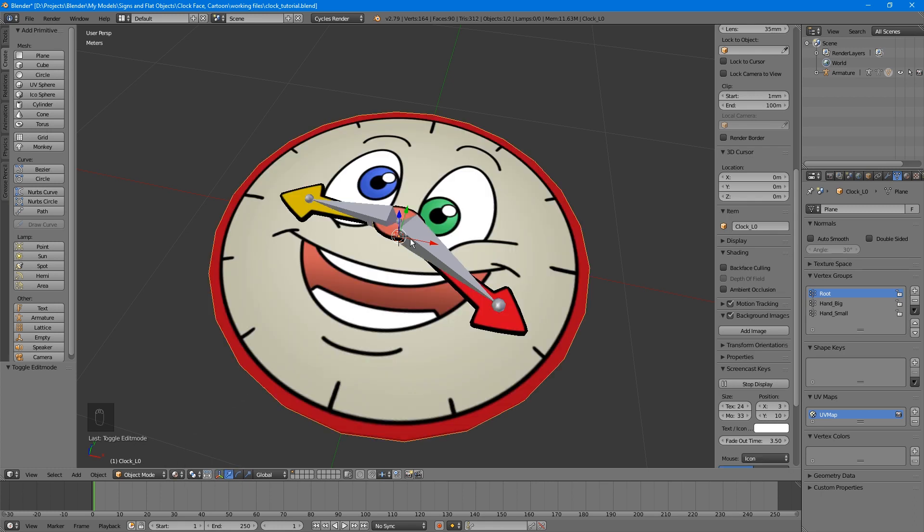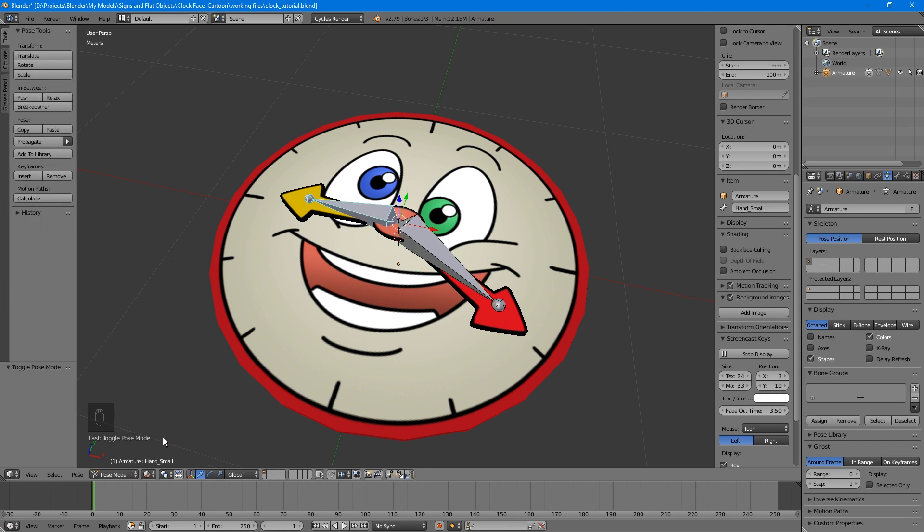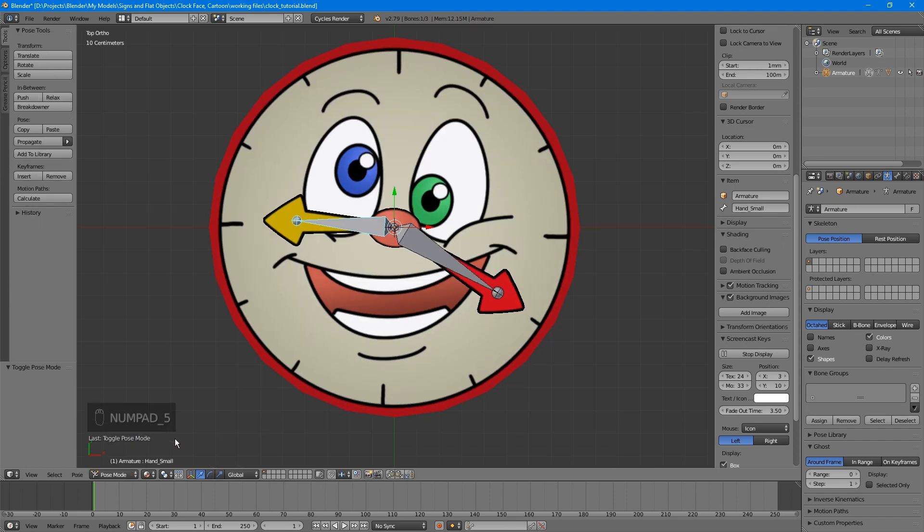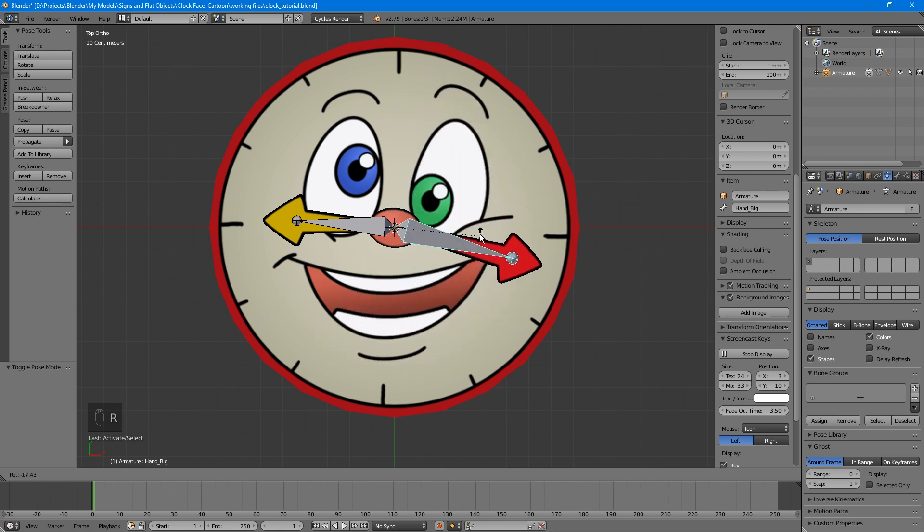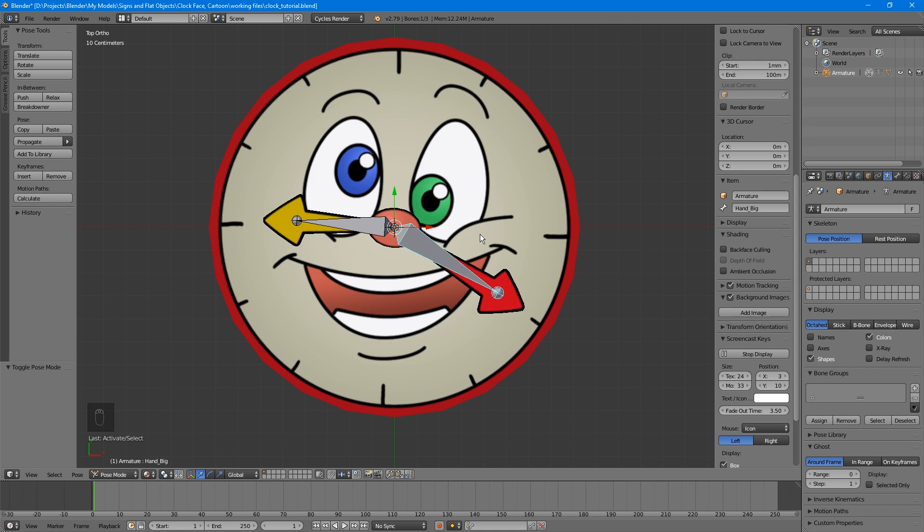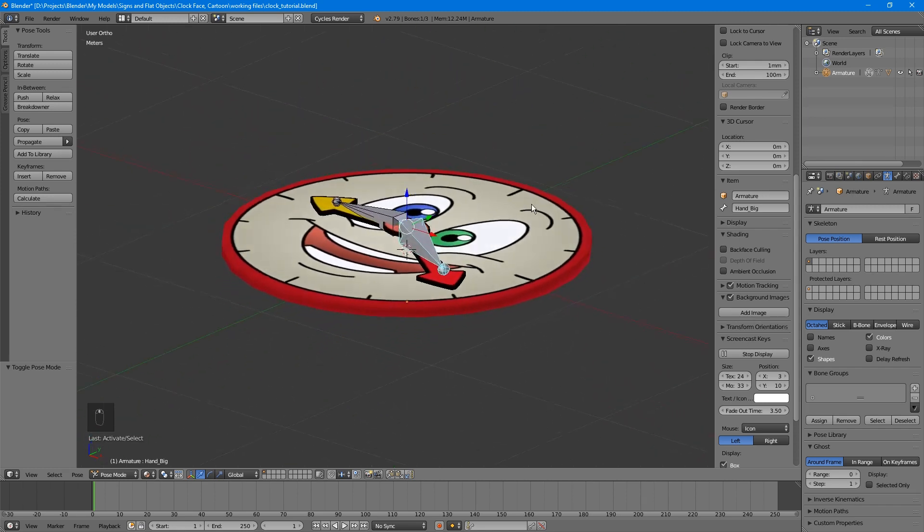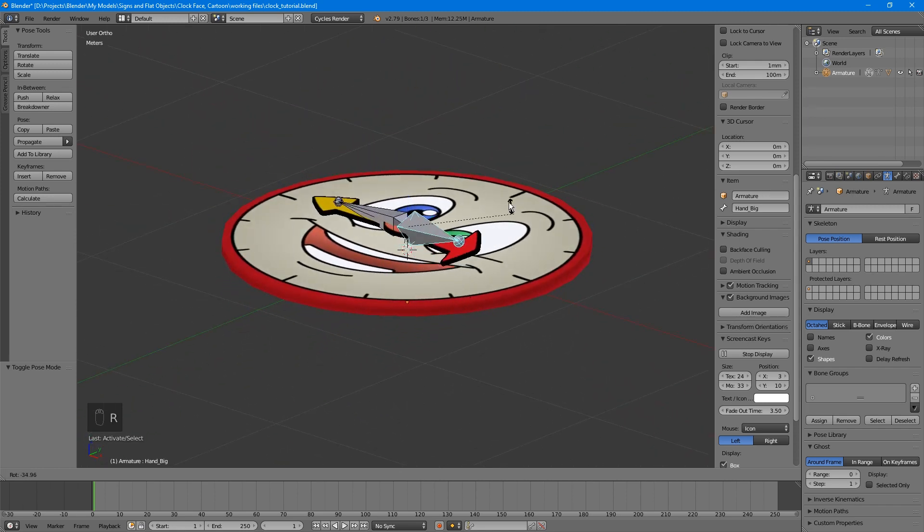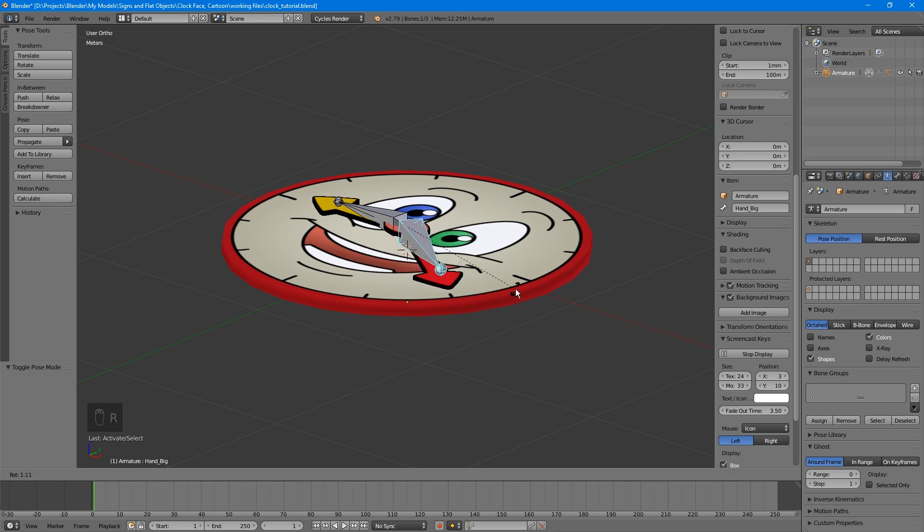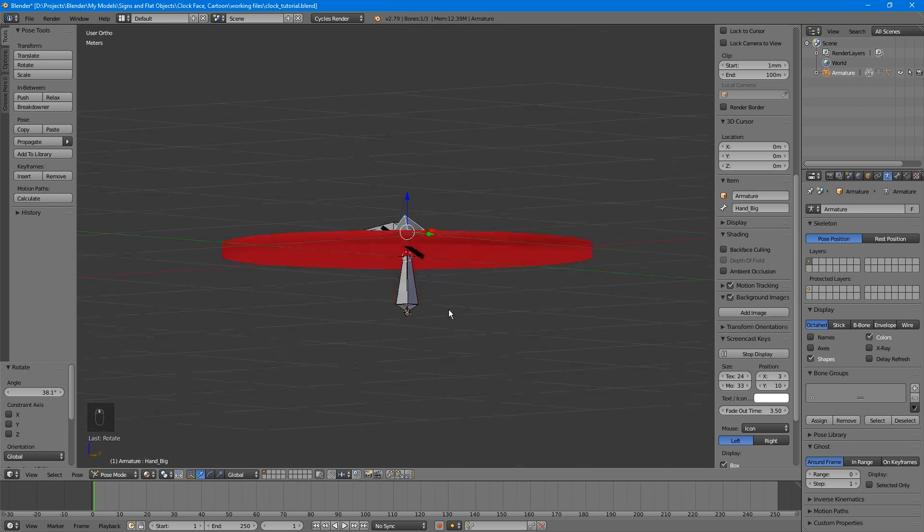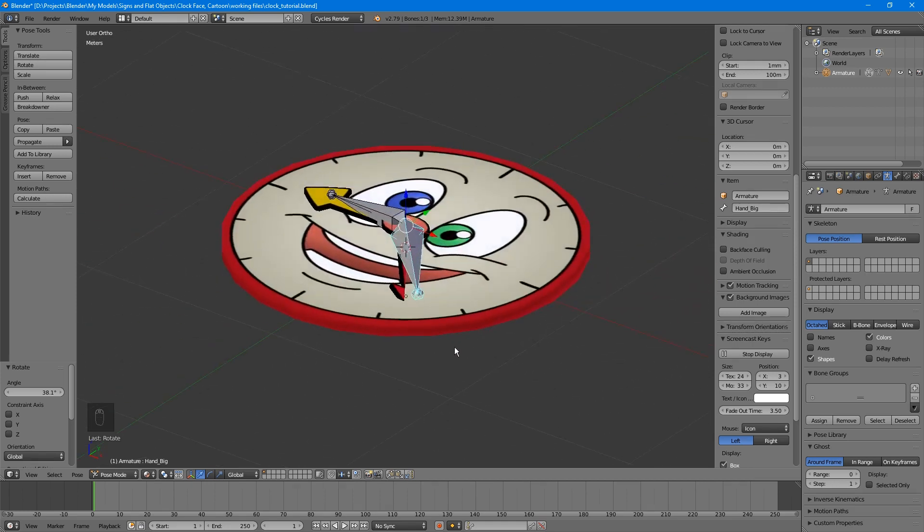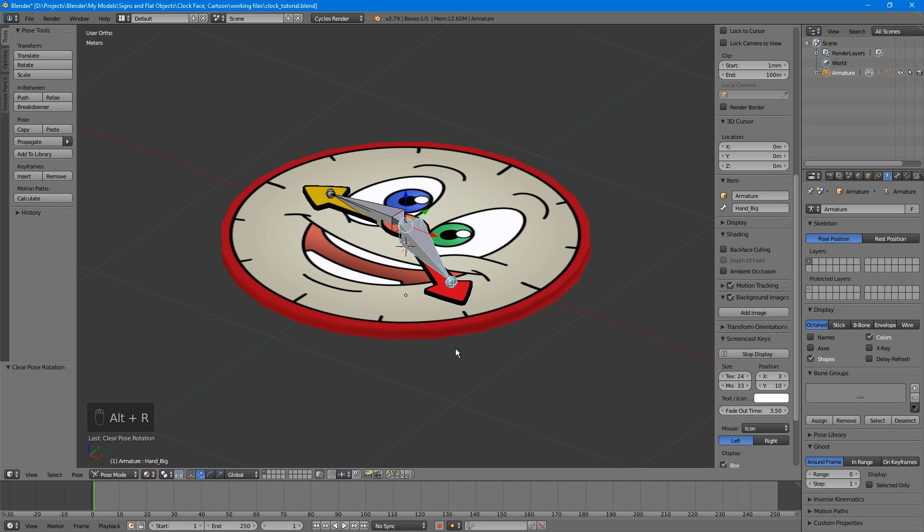Select the armature and go into Pose Mode. When you select and rotate a bone, the corresponding hand moves with it. Make sure you're rotating the hands in top orthographic view only, or otherwise limiting their rotation to the Z axis, otherwise your animation will get weird very quickly. Remember, you can always use Ctrl-Z to undo, or if you have one or more bones selected, you can press Alt-R to snap them back to their original rotation.